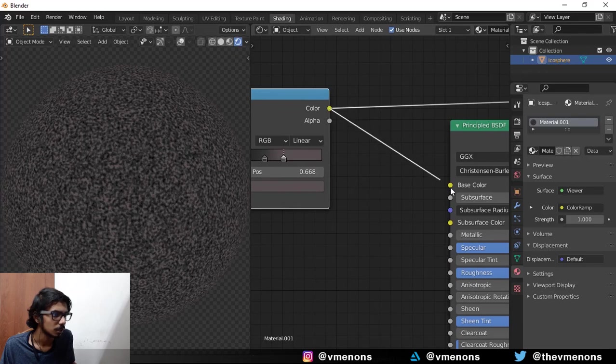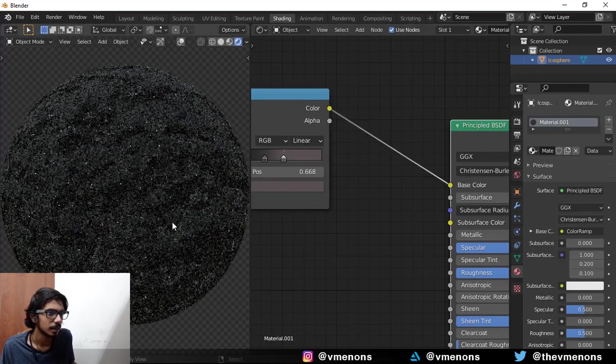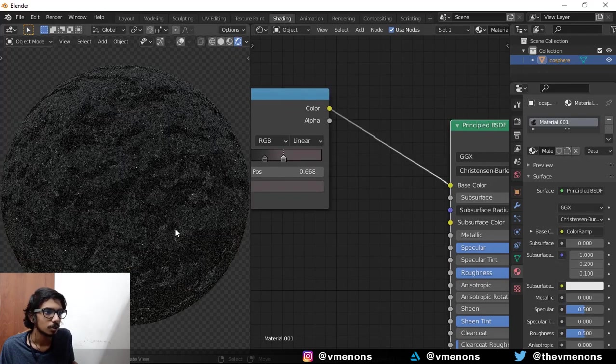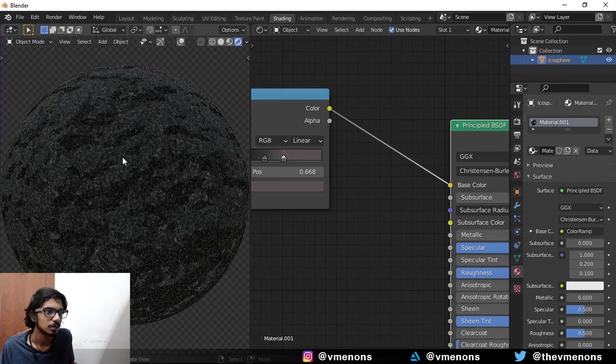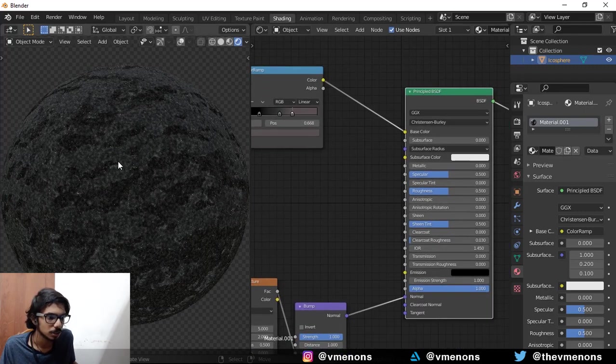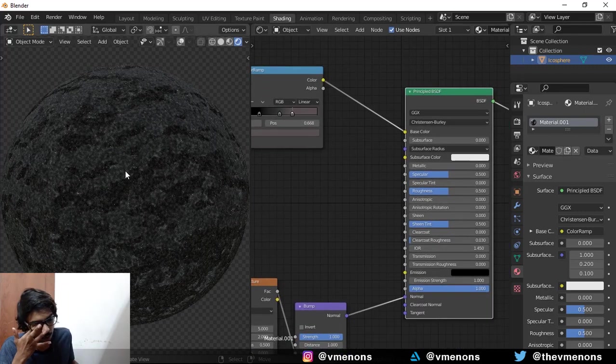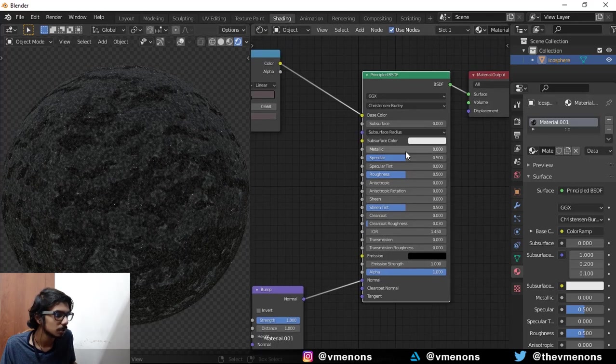Now you can plug this into the base color, and now you can see that instantly it looks way better. But now we have these reflection problems.